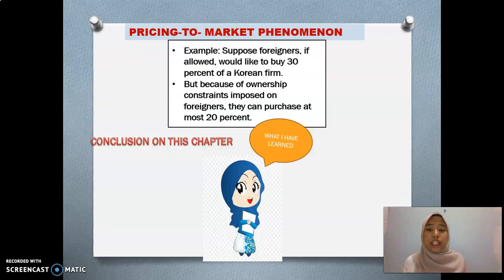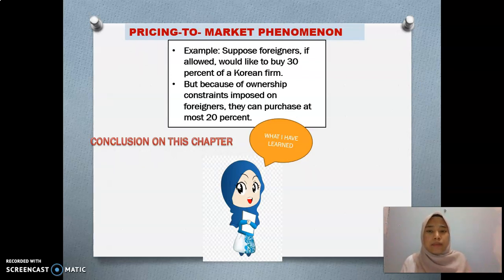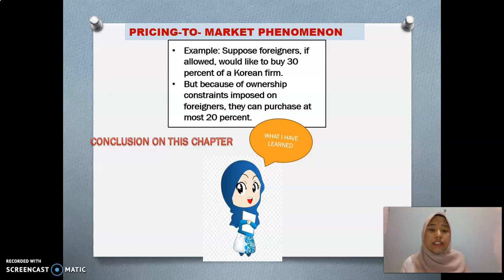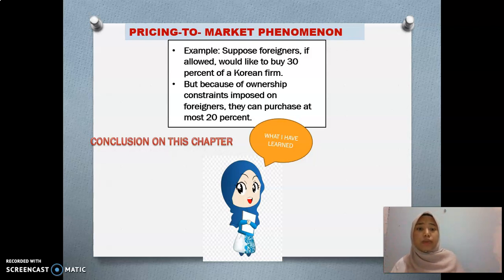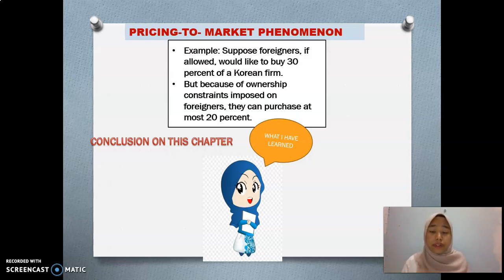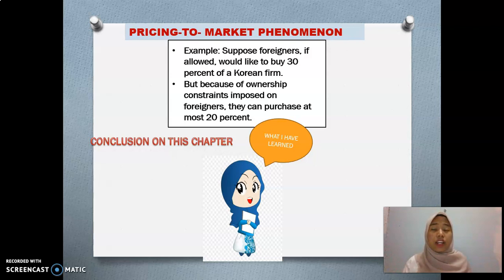Next is the pricing to market phenomenon. This refers to restrictions imposed to protect the sovereignty of a country. For example, suppose foreigners, if allowed, would like to buy 30% of a Korean firm. But because of the monetary constraint imposed on foreigners, they can purchase at most 20%, because the government wants to protect the sovereignty of the country.